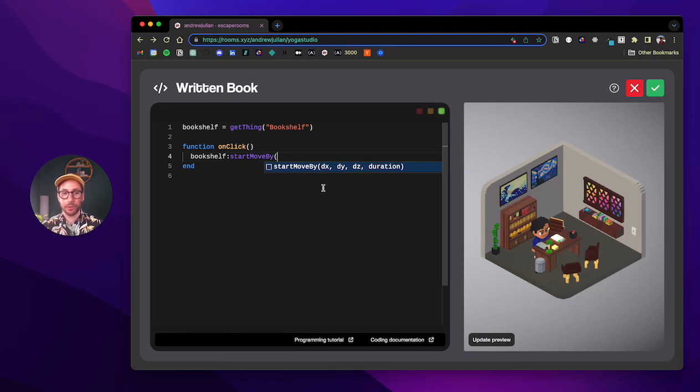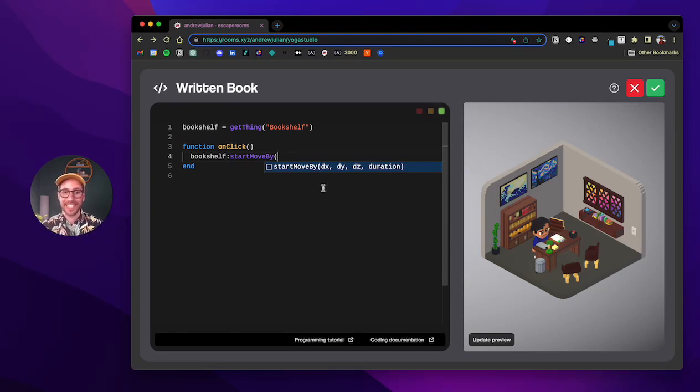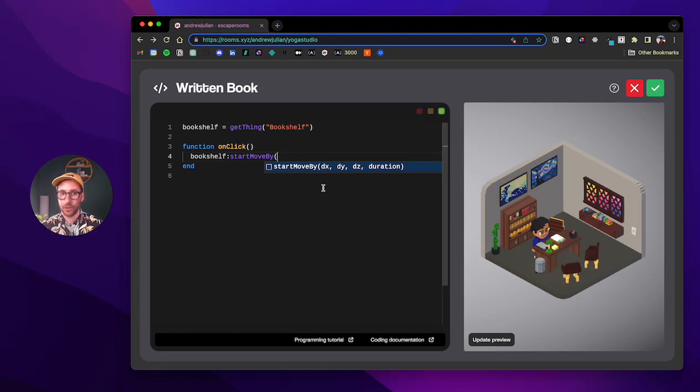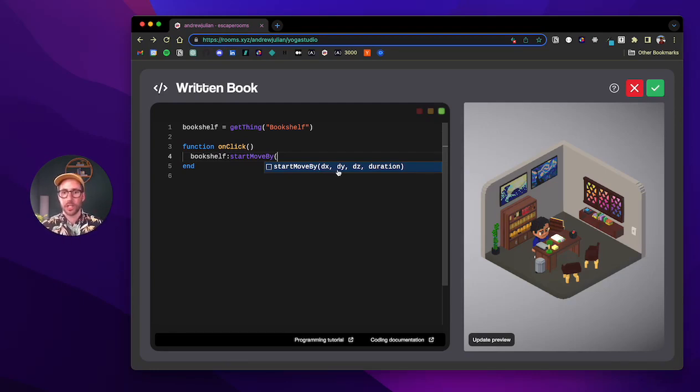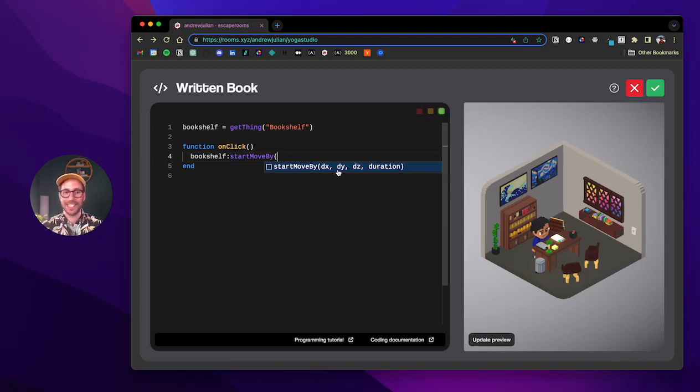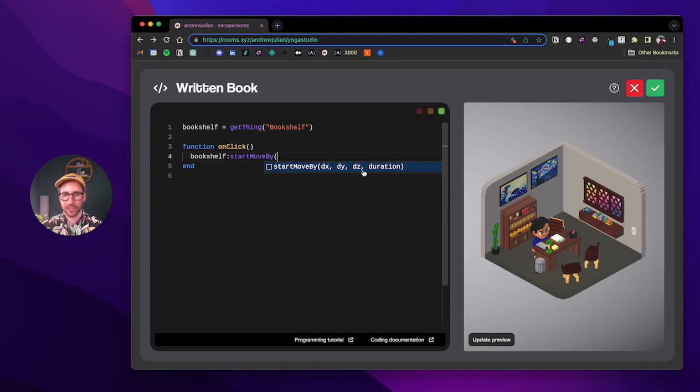For start move to, you actually put the coordinates, the x, y, and z coordinate where you wanted the thing to go. In start move by, you indicate how much change you want to happen. So dx means how much of a change should happen on the x axis, dy means how much change should happen on the y axis, and dz means how much change should happen on the z axis, and then duration is the same.